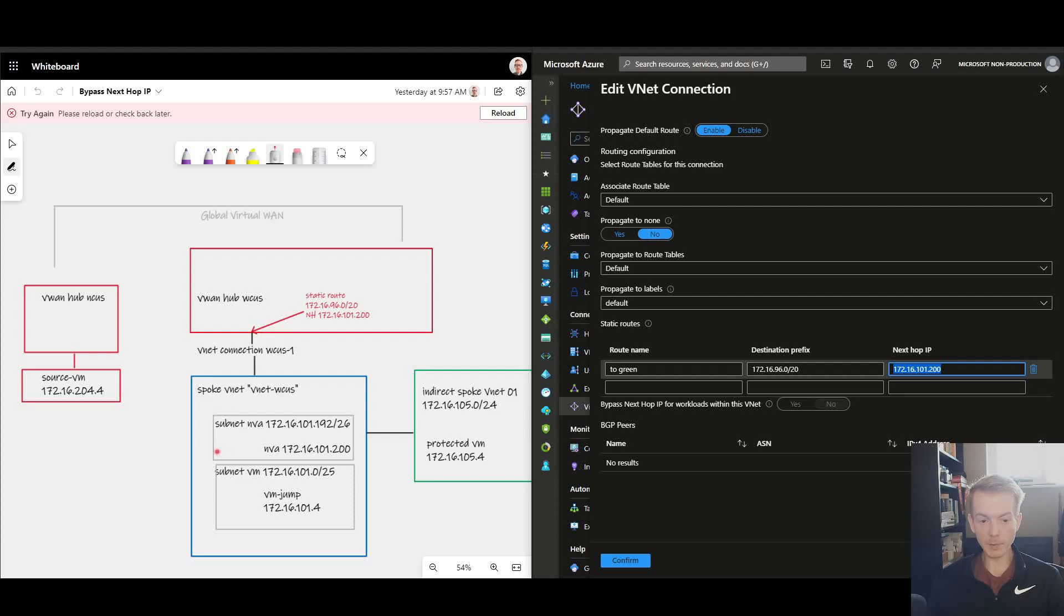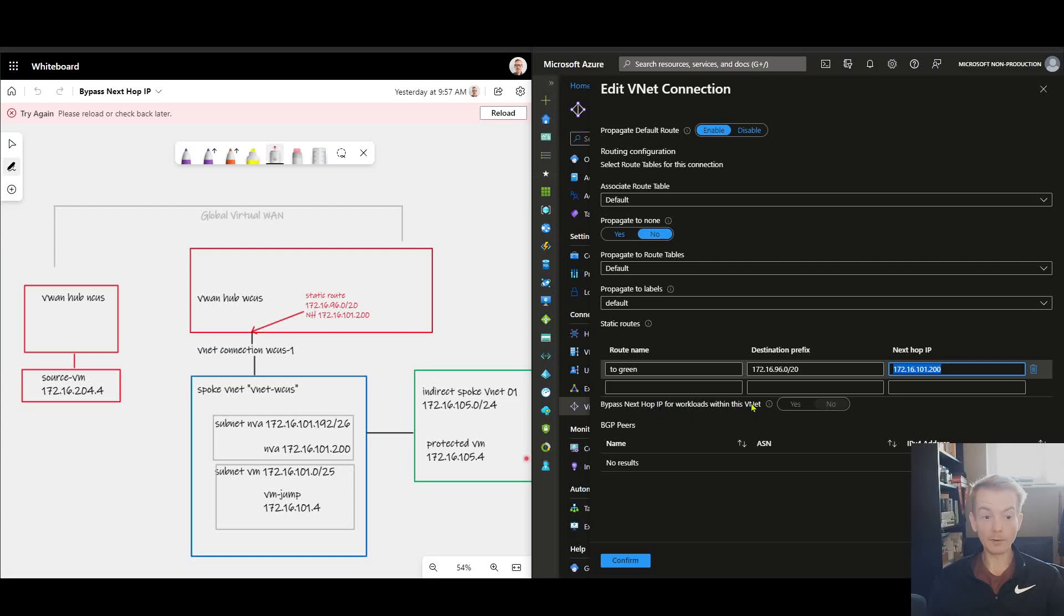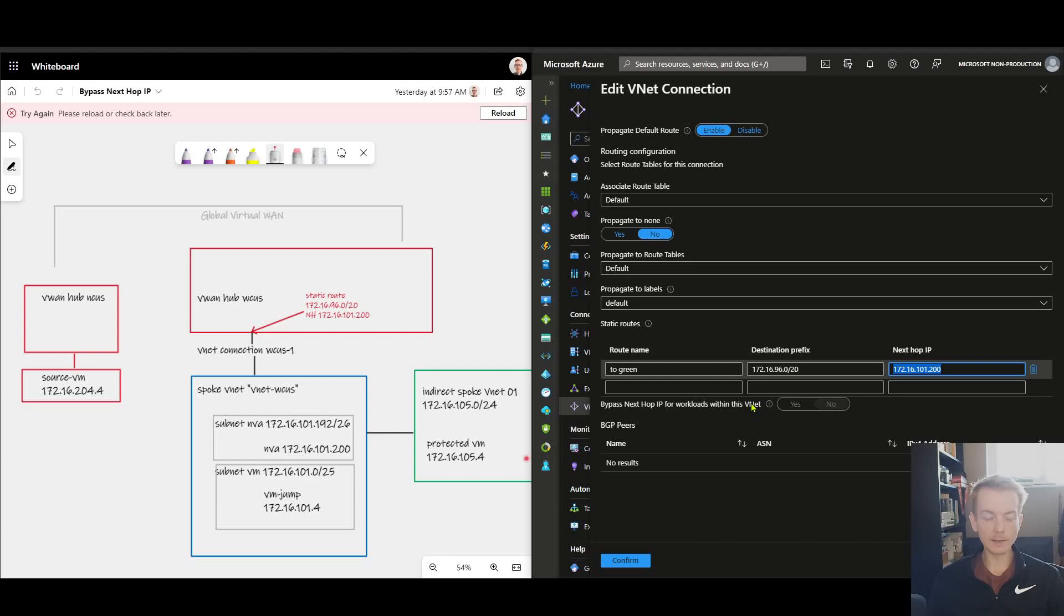Let's now observe the change that this toggle allows. First thing to be aware of is to change this toggle you have to reset up the VNet connection. You can't do this on the fly. So let me go and do that.